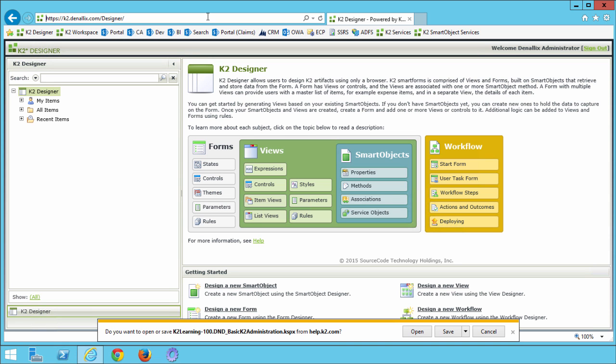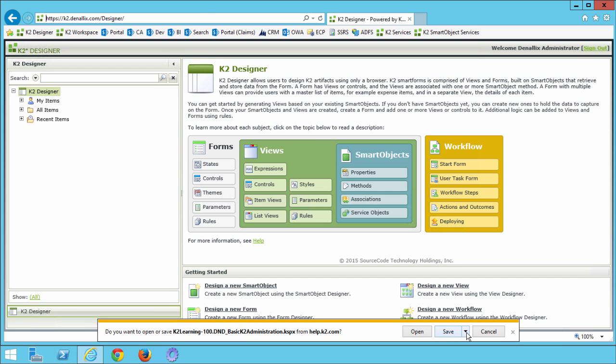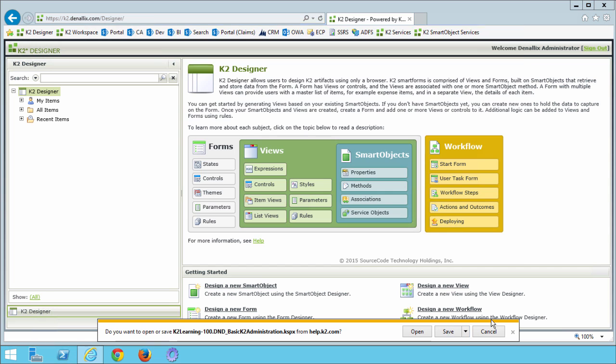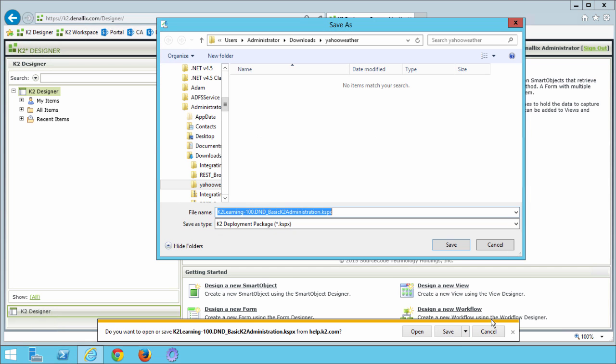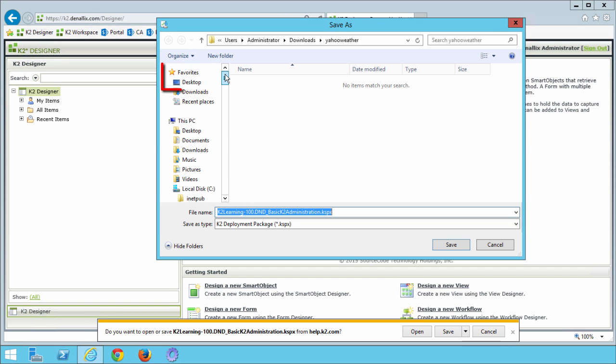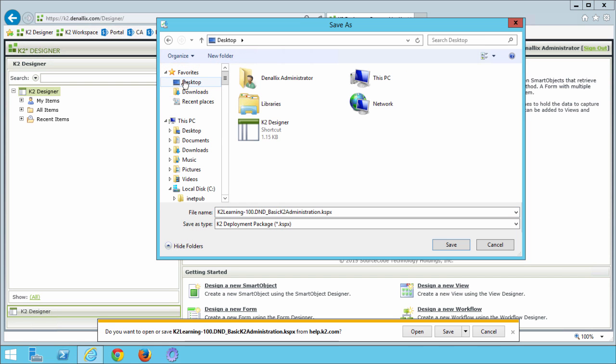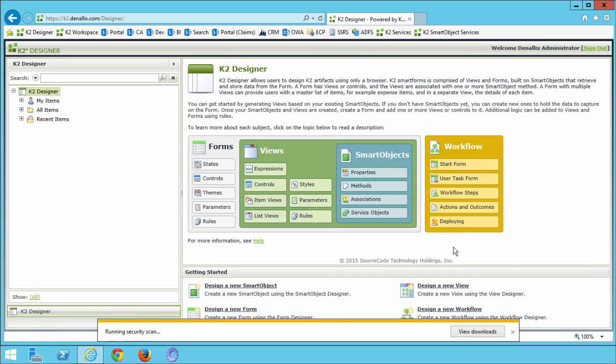You should see a message with the options to either open the file, save or save as. Let's just select save as and then save the file to our desktop. You can usually find the desktop favorite up here on the left side of the save as dialog window. Select desktop and then click save. This should be a fairly quick download.